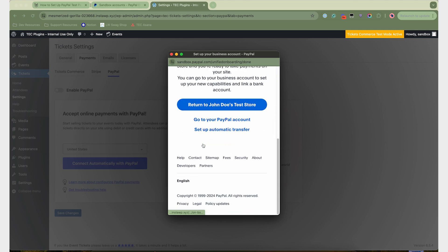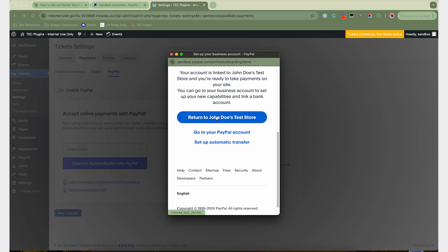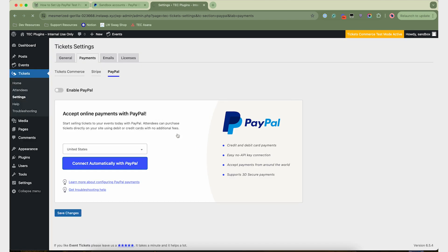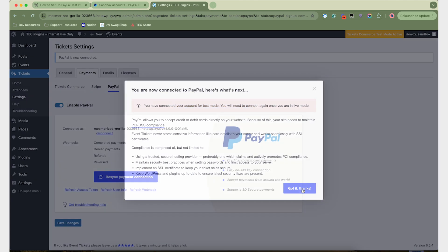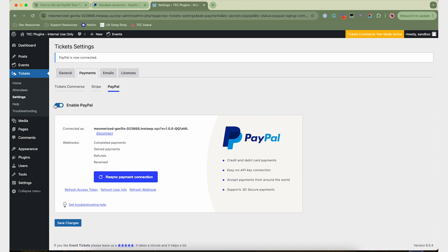So now if we return to our store, then we'll have to enable PayPal. Once everything loads, there we go. So we've connected it in test mode, and we'll have to reconnect once we want live mode. So if you click Enable PayPal, make sure that you hit Save Changes.